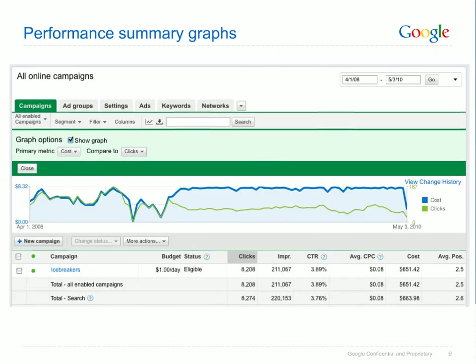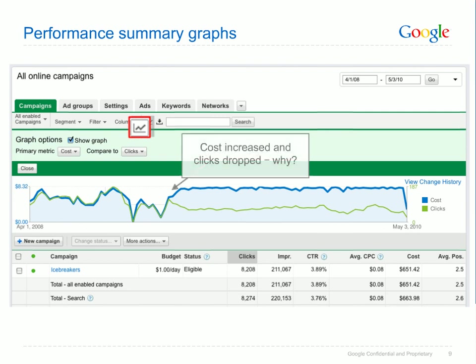A quick way to check on your performance is the performance summary graph. The graph is available on every page of your account. To access it, simply click the graph button above your data table. You can compare two metrics at once, such as cost and clicks, to see how one influences the other. And you can view performance trends over time to understand when substantial changes in your performance have occurred. For example, we see here that on a specific date cost increased while clicks decreased — this change in performance is a potential red flag and may be worth looking into further.